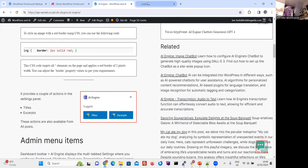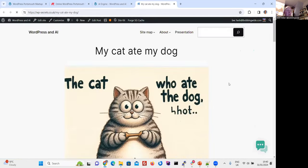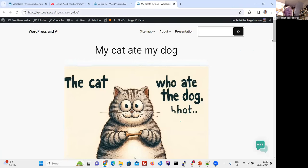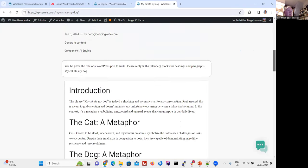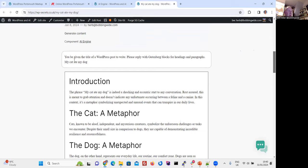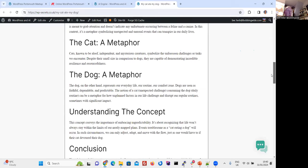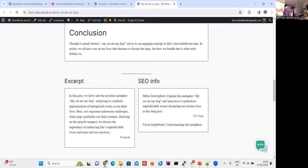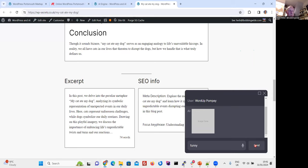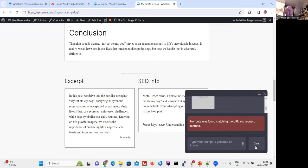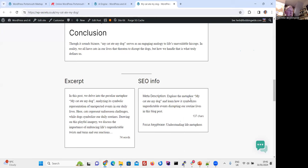Andrew suggested a post: 'My cat ate my dog.' This is one of the better pictures it produced — some of them you wouldn't want to share with pet lovers. There's also a little chatbot down here. I tried typing 'funny' into it — no, because that's only pretending to work, not real life.